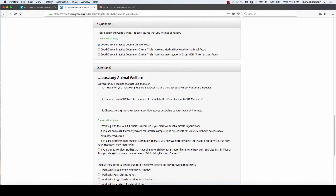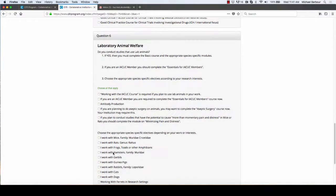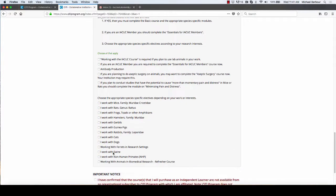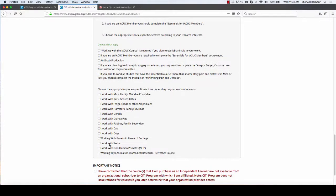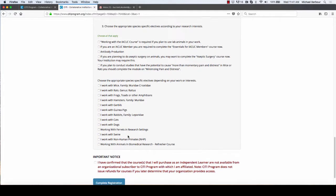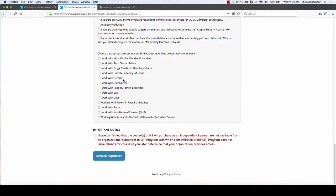This is an optional question here so you don't need to work on it. And basically, unless you're doing research that involves animal subjects, you don't have to do any of that. Now you can click on I have confirmed the courses.